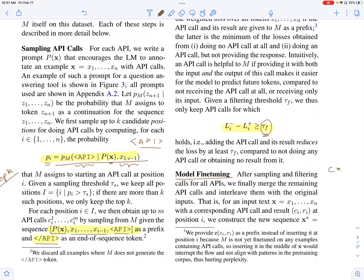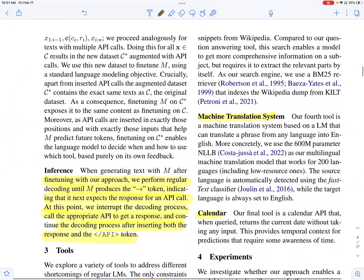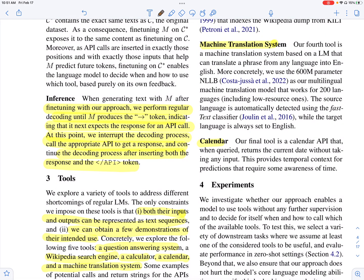This fine-tuning teaches the language model which API to generate when, and what the input for the API should be. During inference time, they perform regular decoding until they get the arrow token — this is when they need to externally call the API. They interrupt the decoding process, get a response, append the response R_i and the slash API token, and then continue generation.